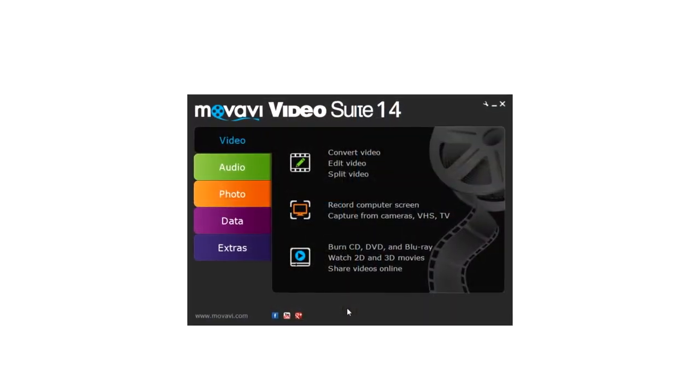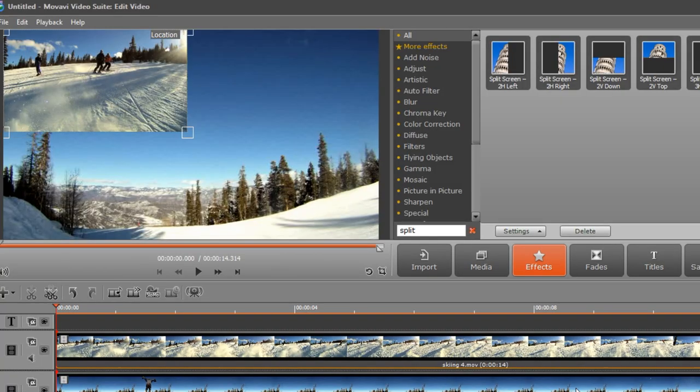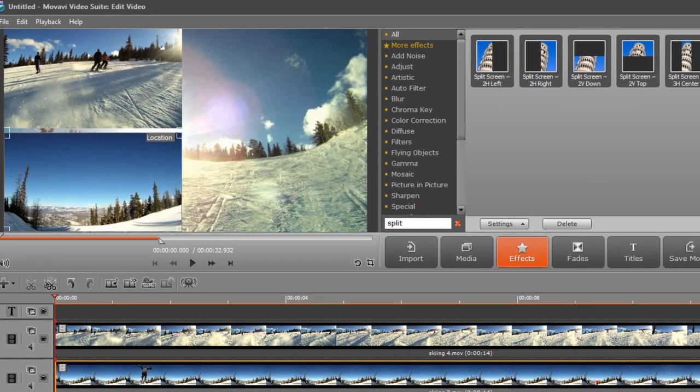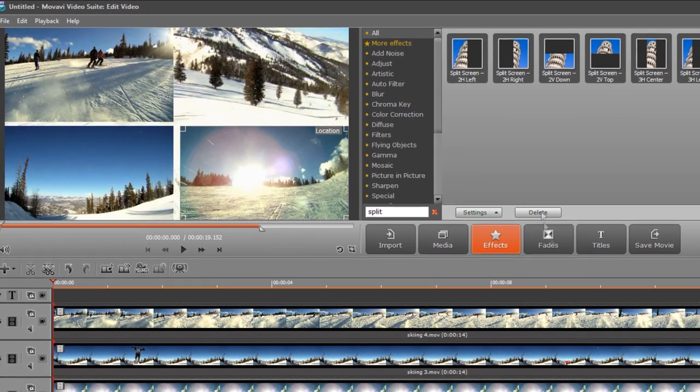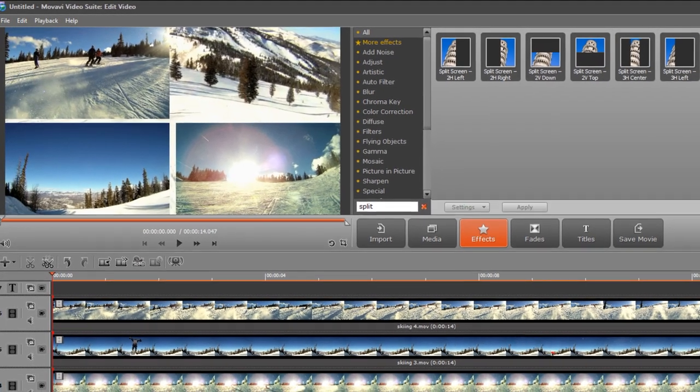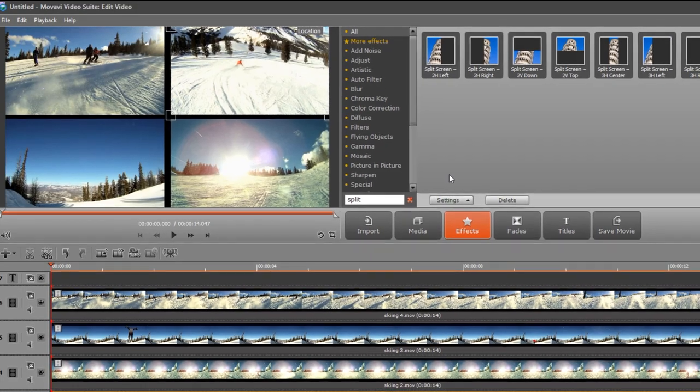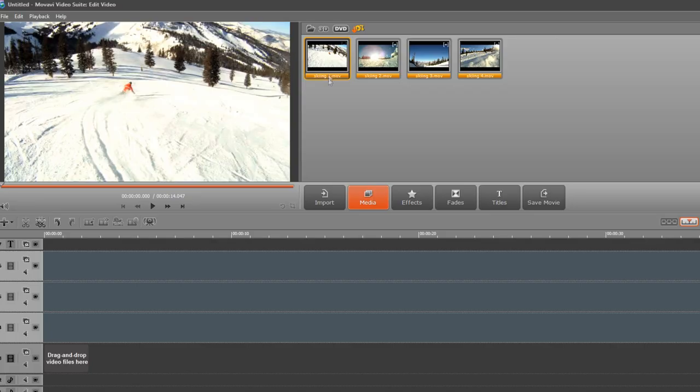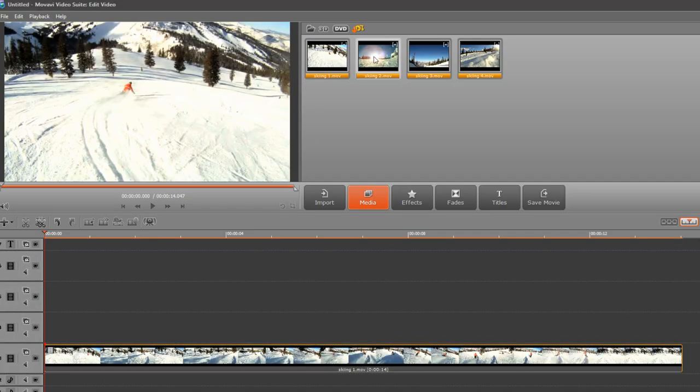With Movavi Video Suite, you can recreate this effect by placing several videos in a single frame, thus reproducing the famous split-screen effect in your own videos. Watch this tutorial and learn how!